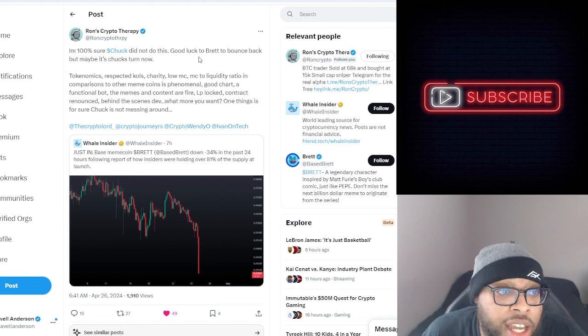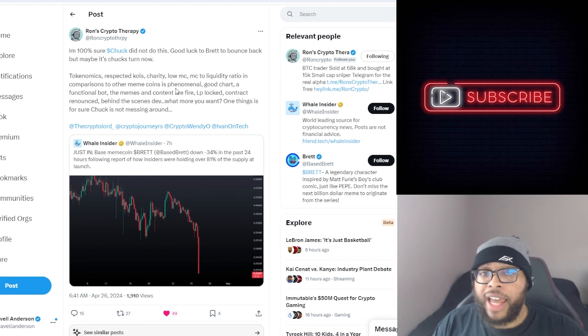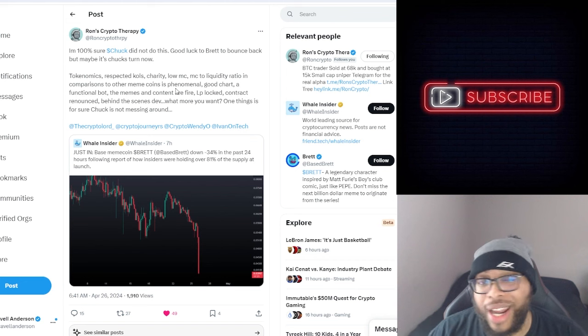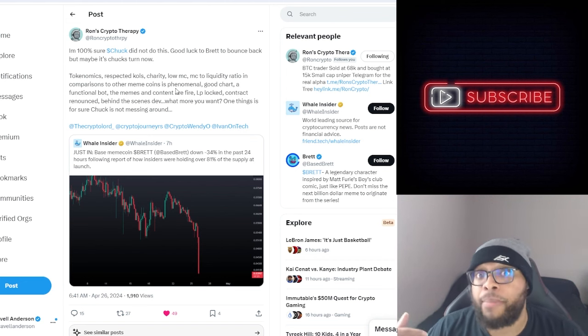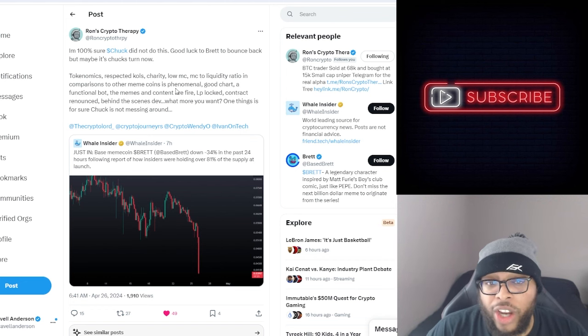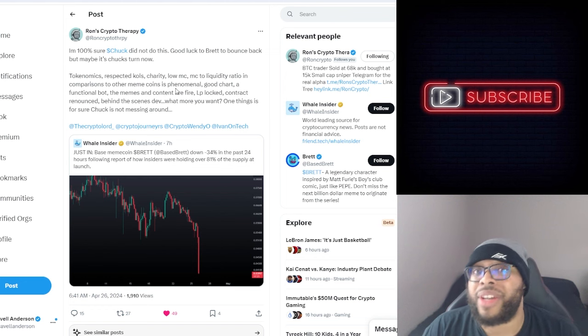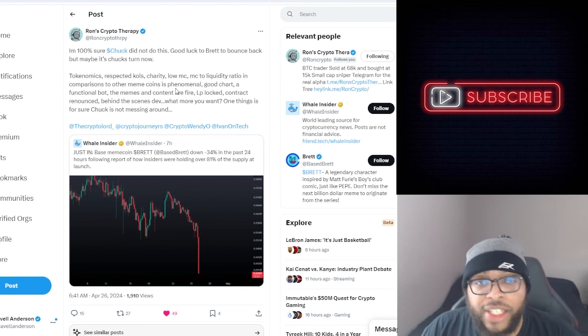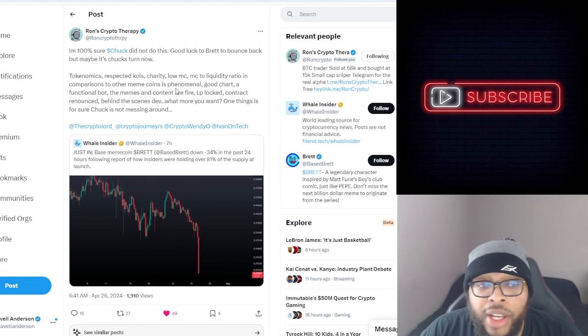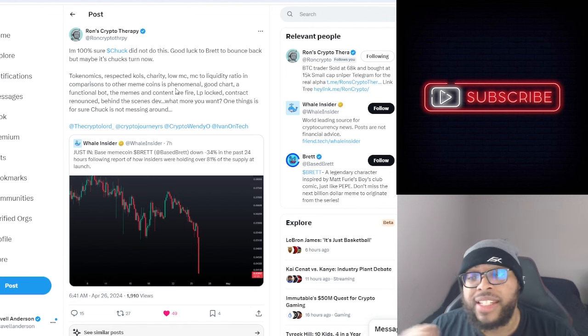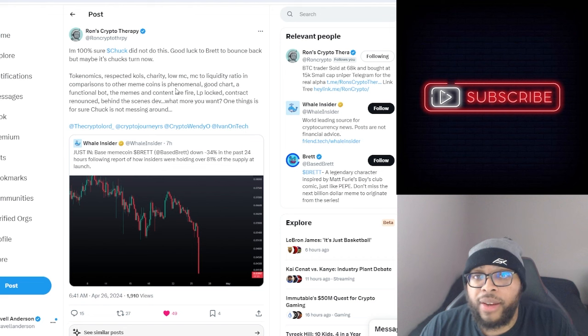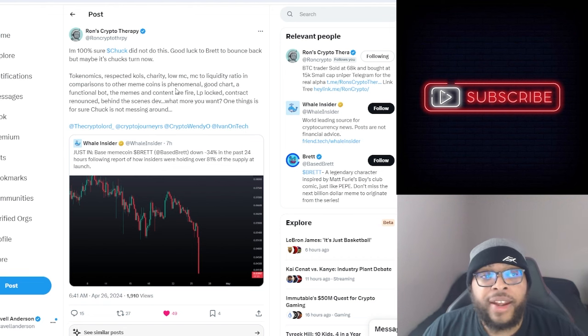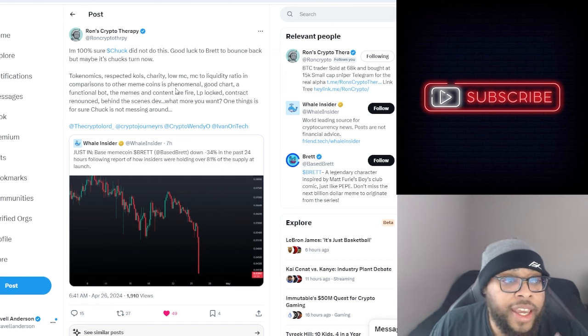Chuck, he said I'm 100% sure Chuck did not do this. Good luck to Brett to bounce back but maybe it's Chuck's time now. Listen, this is not some promotional video for Chuck or something like that, but that is what I'm holding. Chuck has a lot coming in the pipeline, they're partnered with another company, they're getting put on the exchange soon. This is another token on the Base network. If you're investing in Brett, you probably know how big the Base network is going to be.